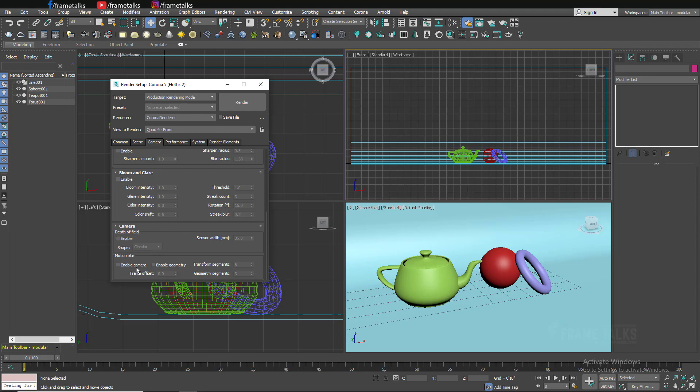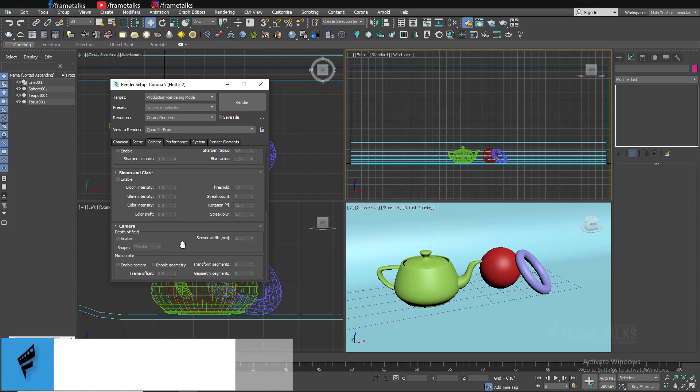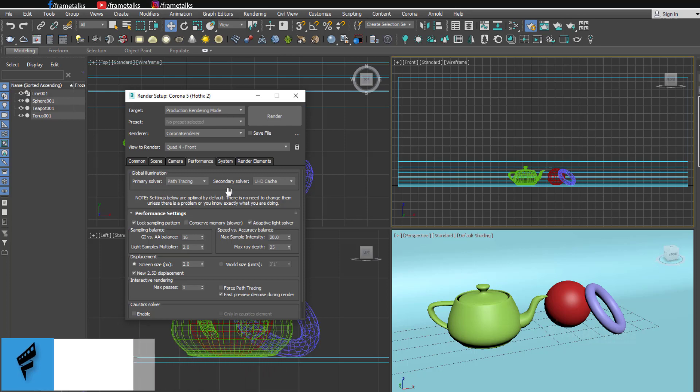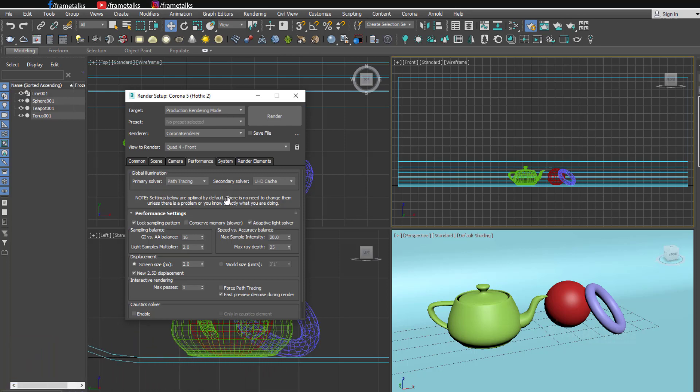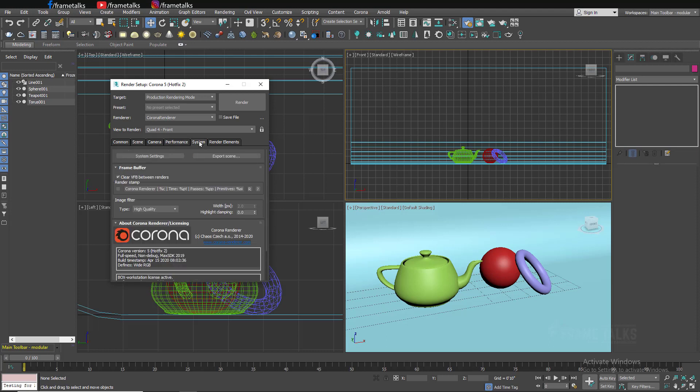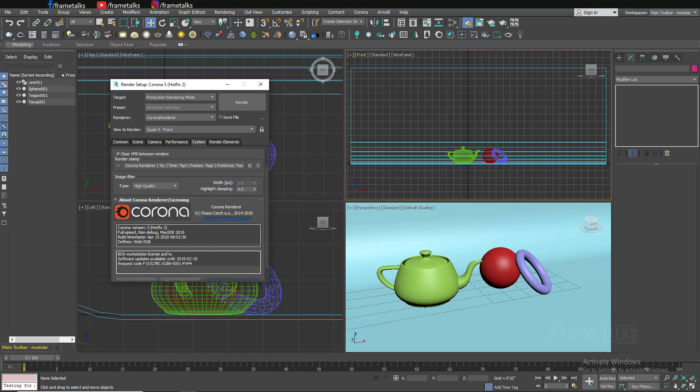In the performance setting you can change global illumination settings and this will help you to improve your render quality. In the system tab you can get some extra information or extra settings like frame buffer, image filters you can use, and you will get the information about licensing.